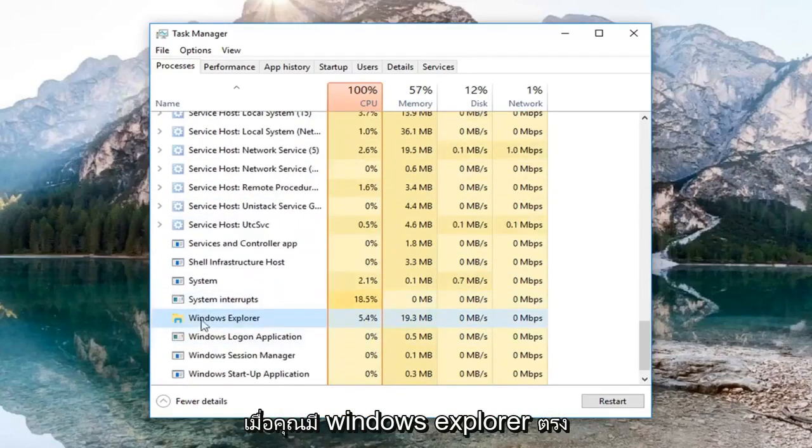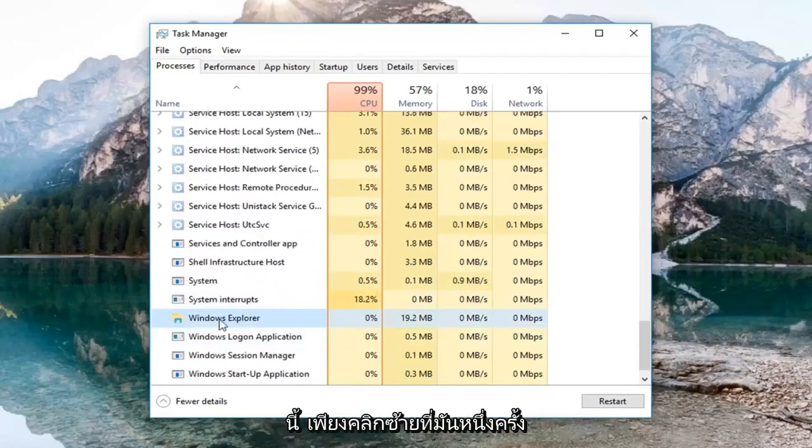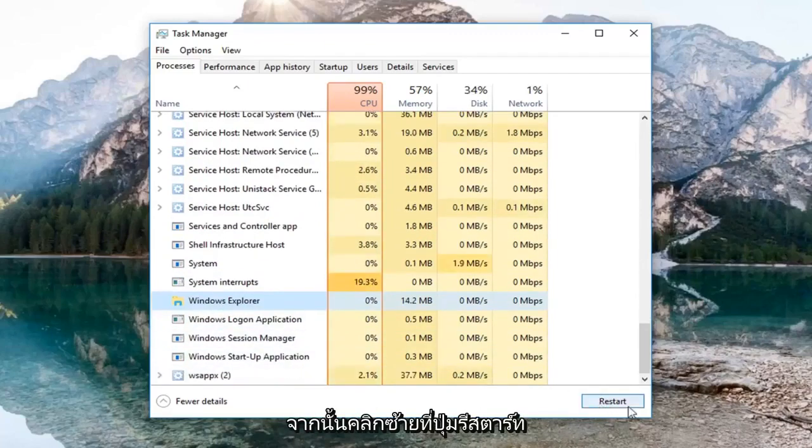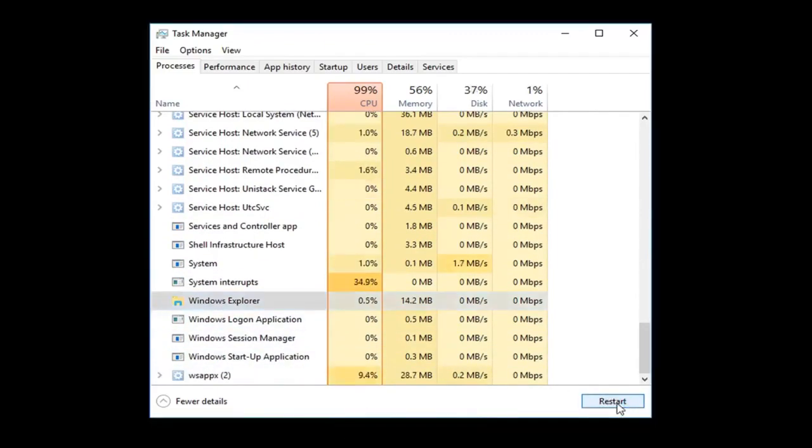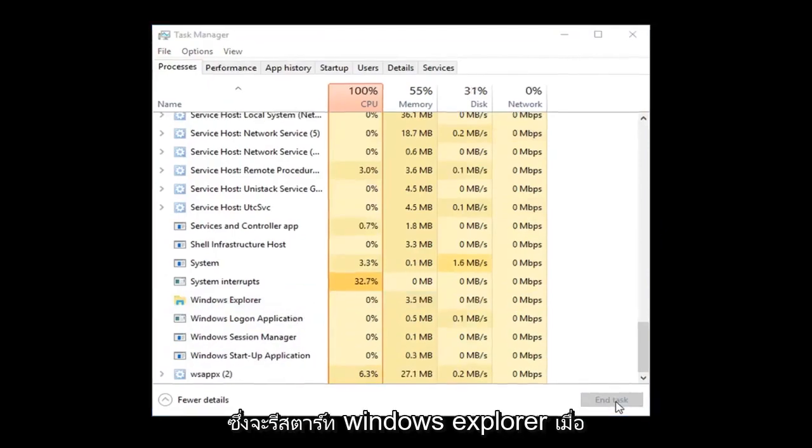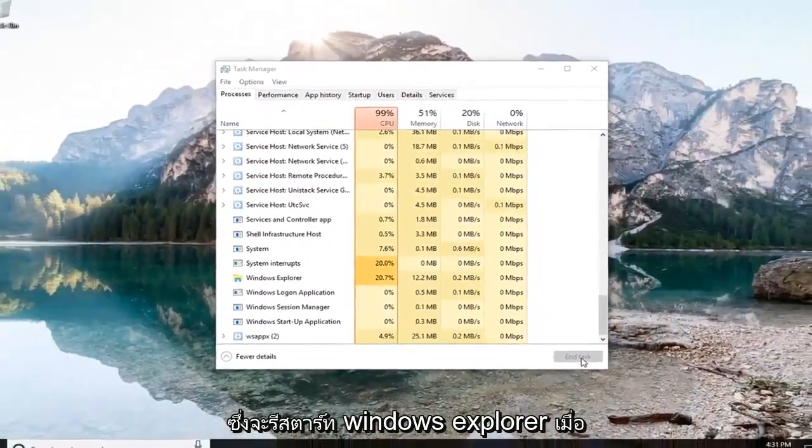Once you have Windows Explorer right here, just left click on it one time and then left click on the Restart button down here in the bottom right corner. This will restart Windows Explorer.